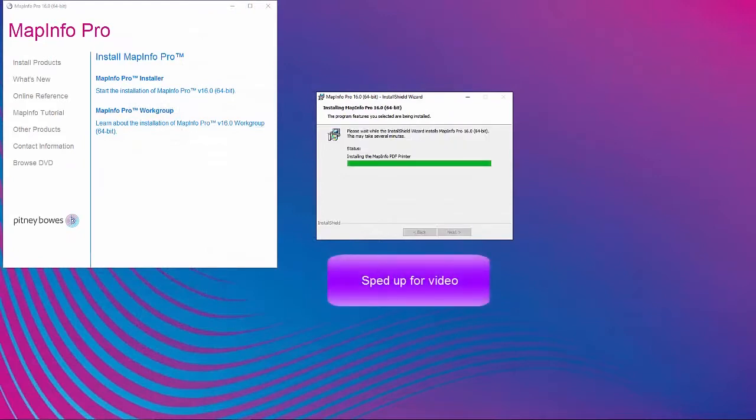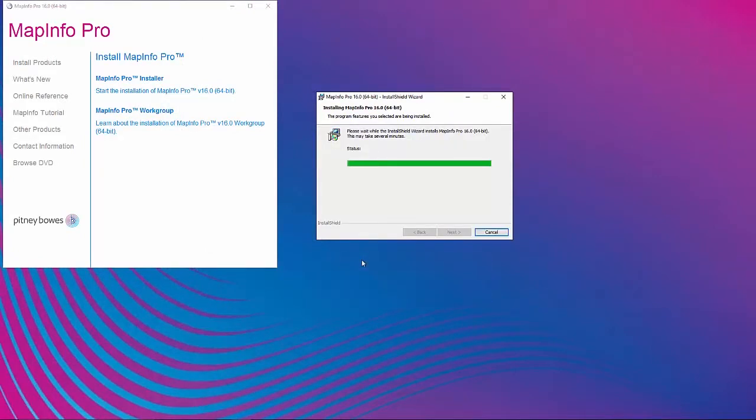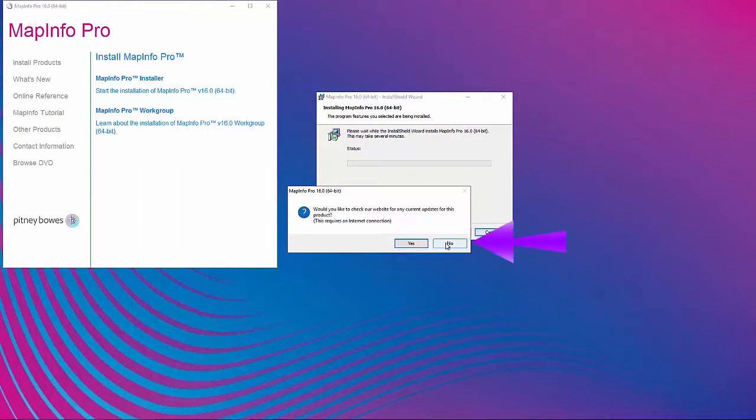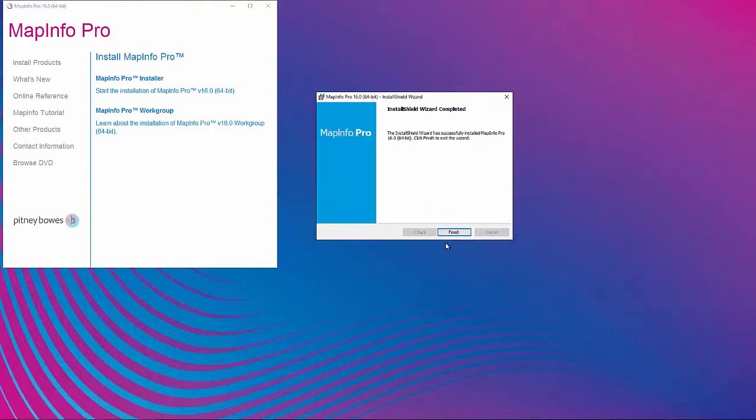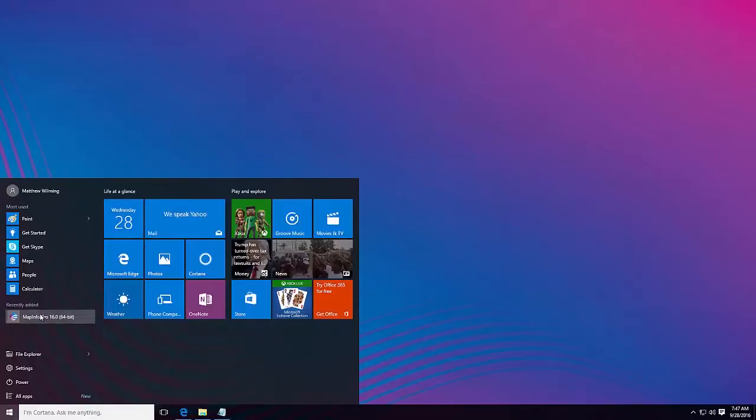Once the installation is complete, choose No when prompted to check for updates. The preferred option is to finish the installation and license activation and check that MapInfo Pro is running correctly before installing any updates. Once installed, the license file will need to be activated.